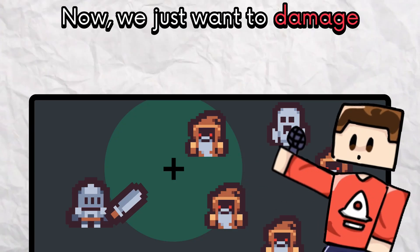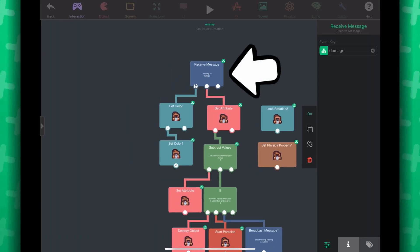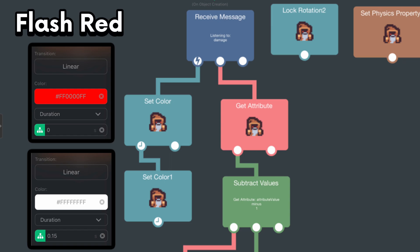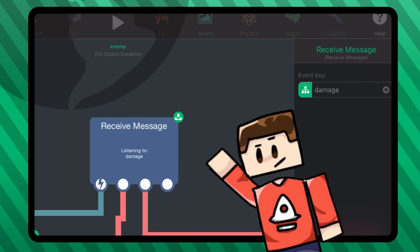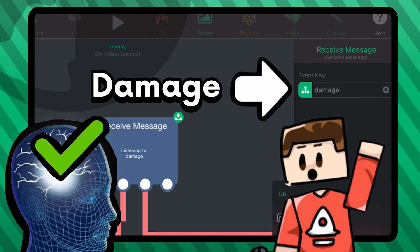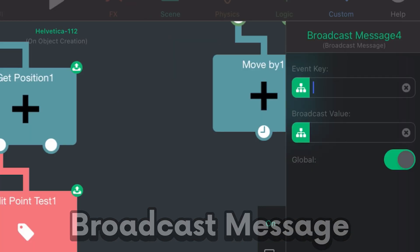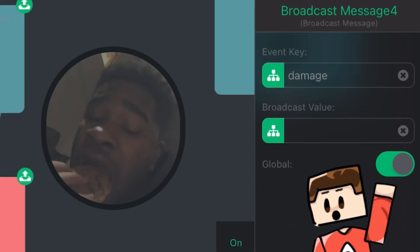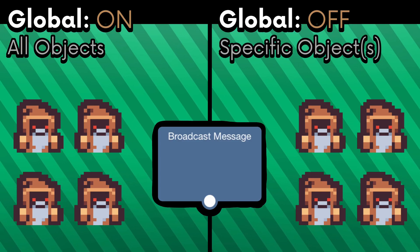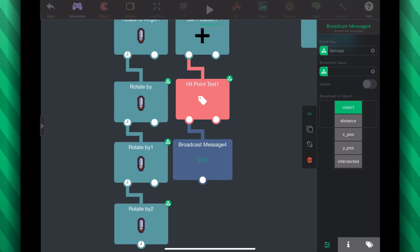We're almost done! Now we just want to damage the enemies that have intersected with this hitbox. In the enemy object, I've already programmed a received message behavior — when this is triggered, the enemy takes damage. The enemy turns red for a split second and subtracts 1 from its health attribute. When the health reaches 0, the enemy is destroyed. The key for this received message behavior is damage — remember that. Back to the melee attack behaviors, under the hit point test behavior, let's add a broadcast message behavior. The key will be the same as the received message behavior we've seen before, which is damage. Disable the global toggle — this allows us to broadcast to specific objects instead of every single object in the scene. In this case, we want to broadcast to the enemies we just hit.